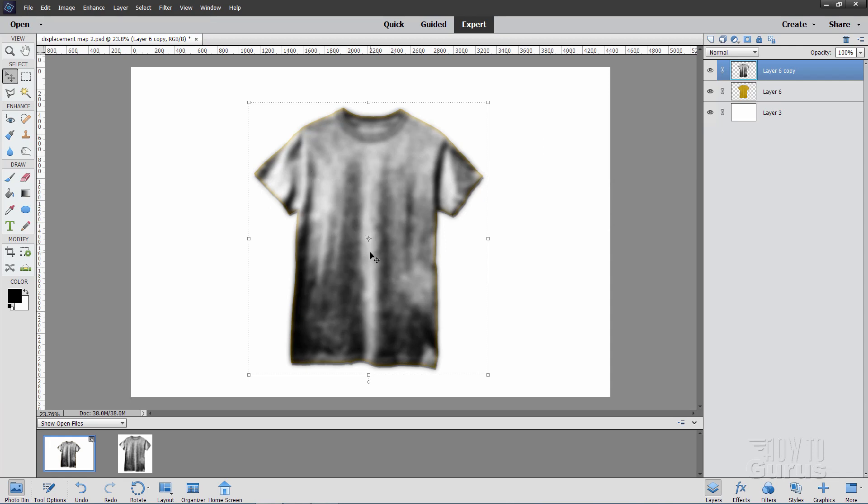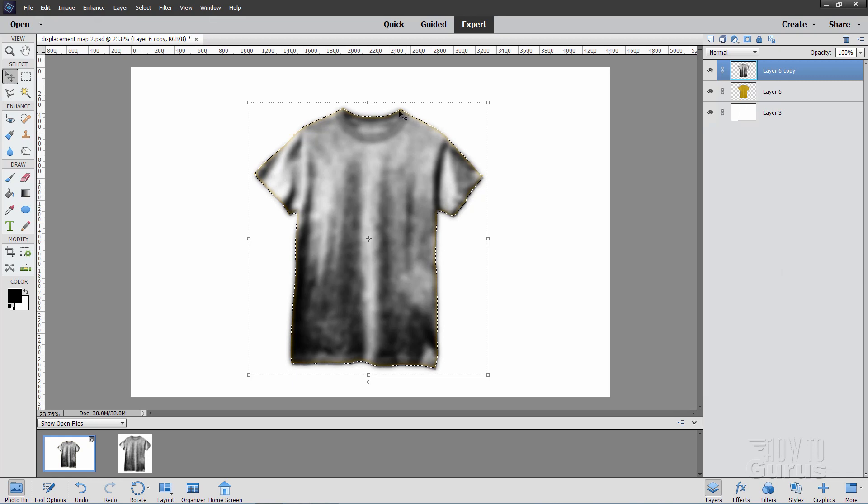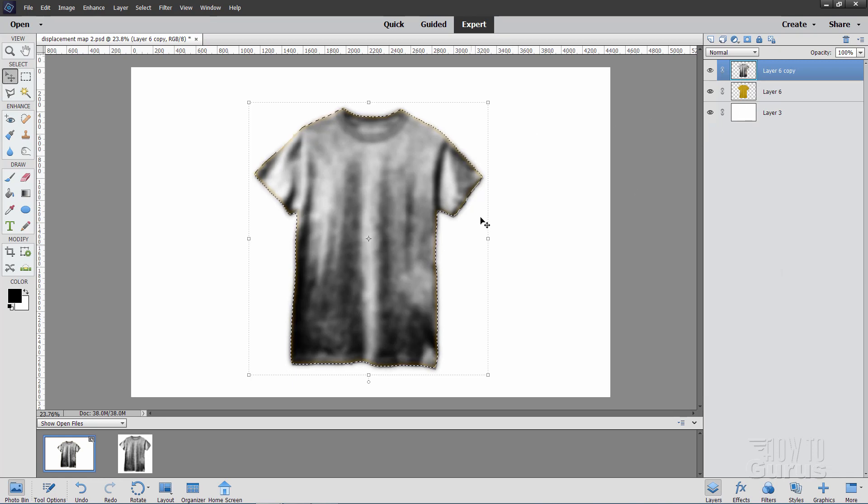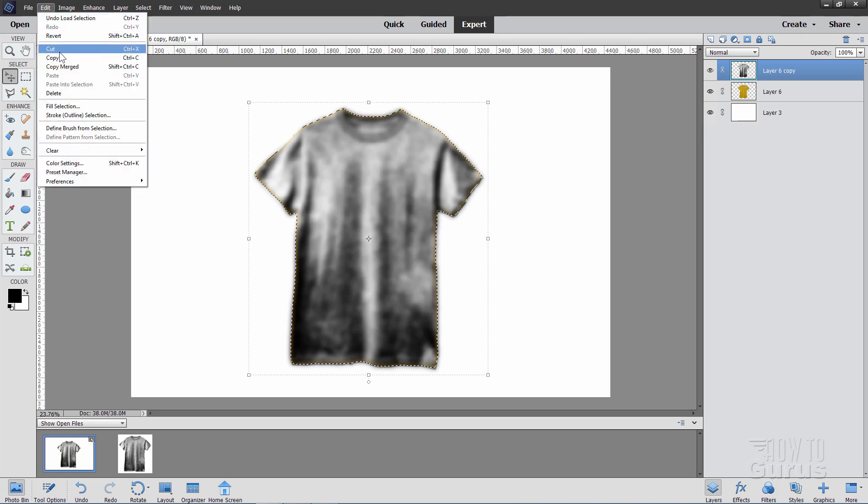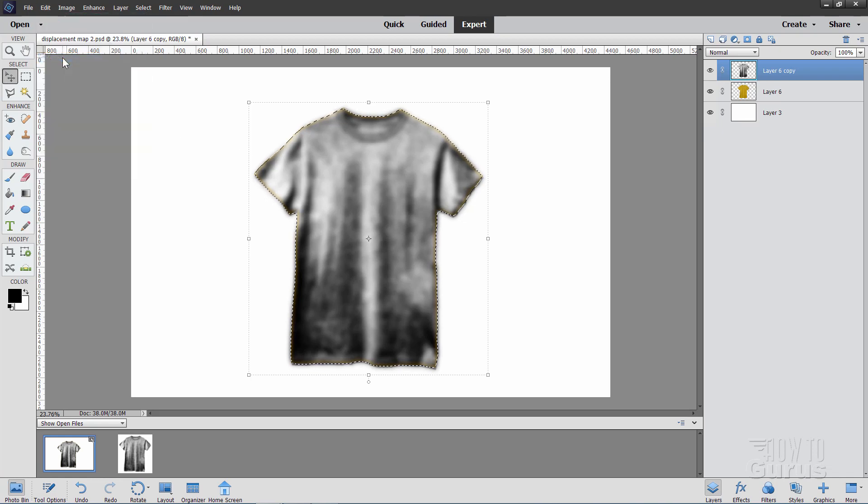Now, we need to take this out and save it as a separate file. So, hold the Control key down and click on the thumbnail for that layer. Notice how that selects just the t-shirt in here. That's just the contents of that layer. Everything else is transparent. So, we made our selection, go up to Edit and Copy.